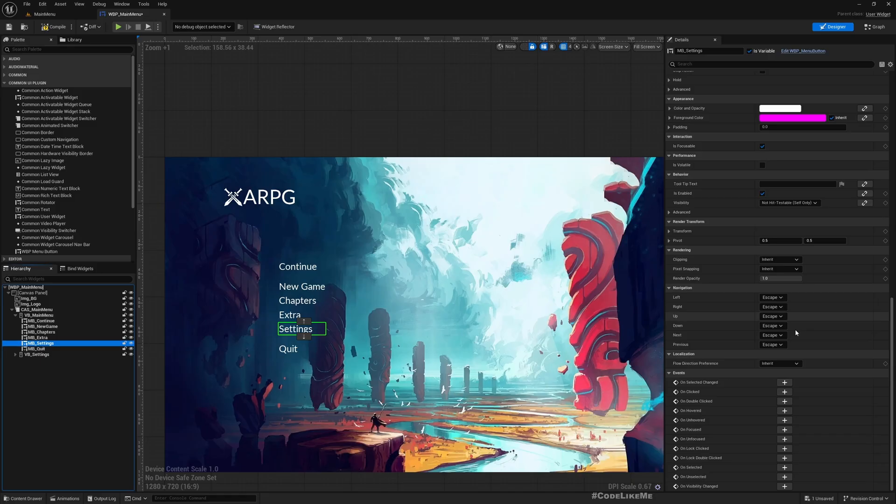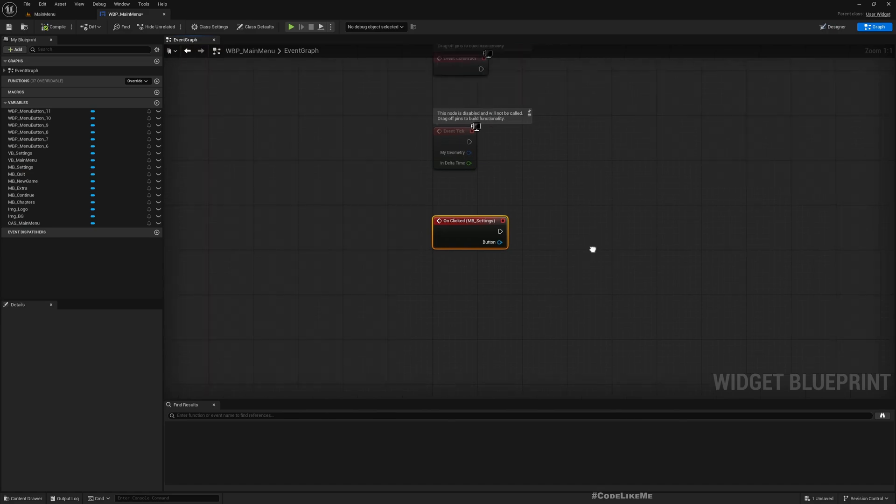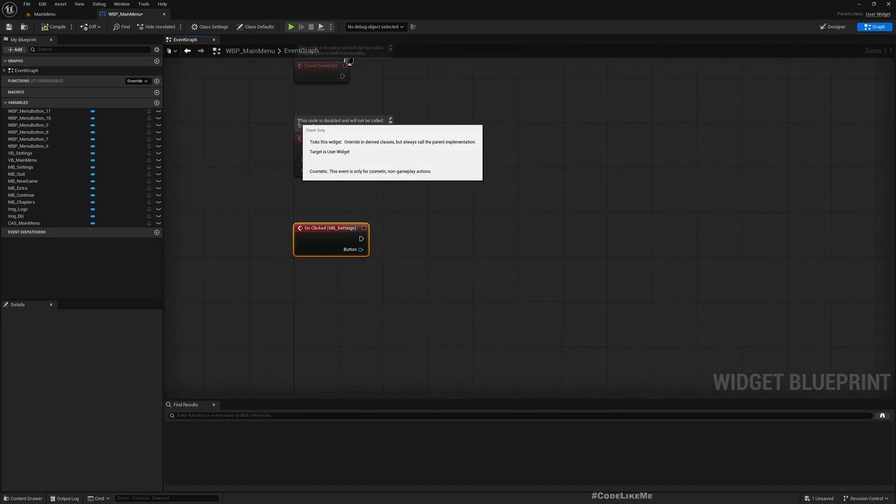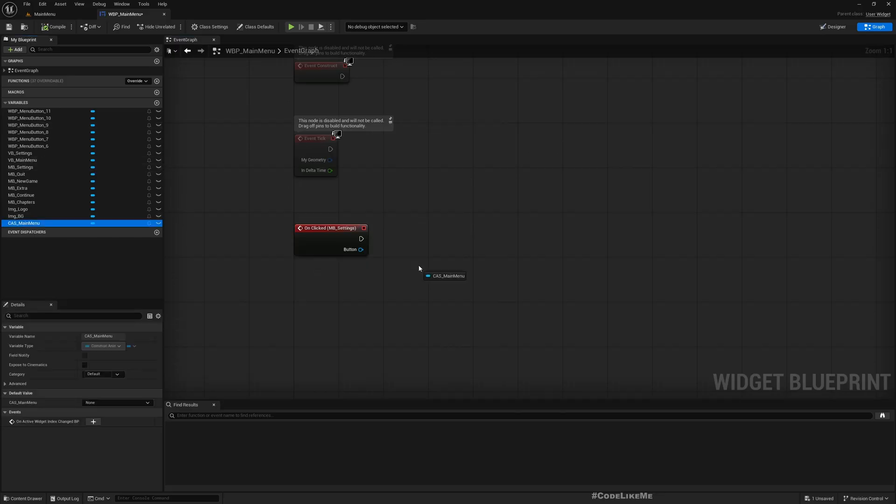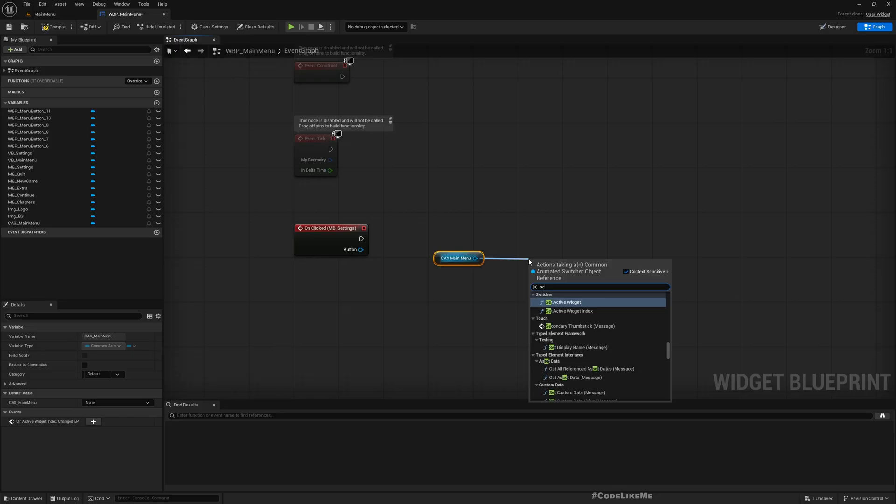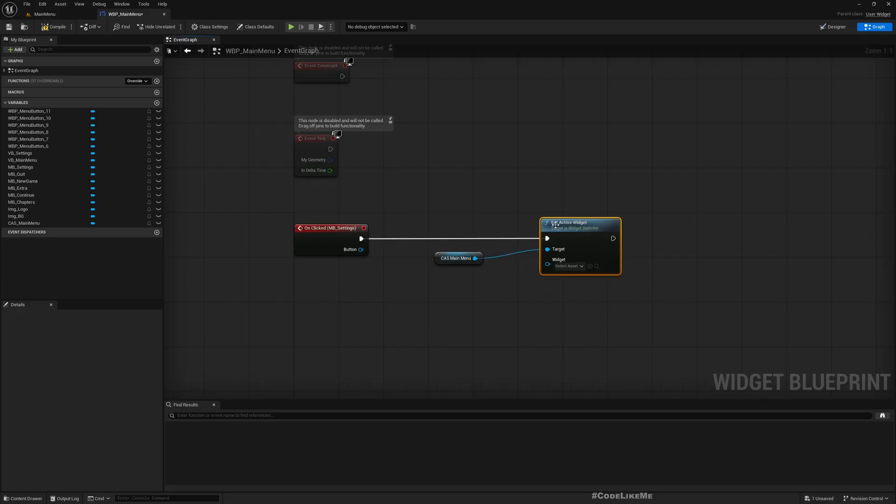And go to this On Click. So here what I need to do is switch into the settings page, settings panel. So all I need to do is get the panel, the CAS Main Menu, and set active widget. So as I said, I just want to go to Settings, so VB Settings.